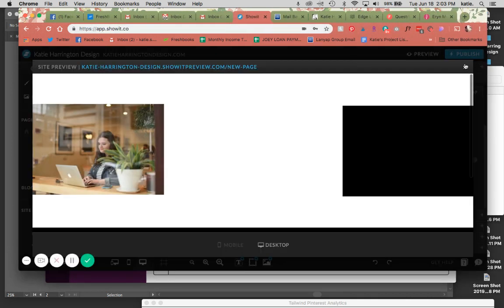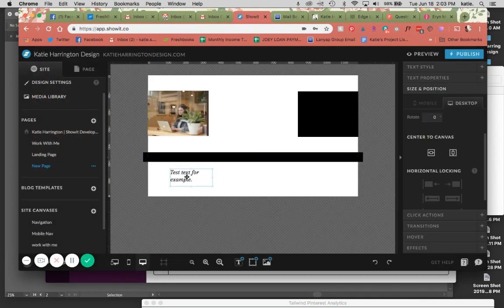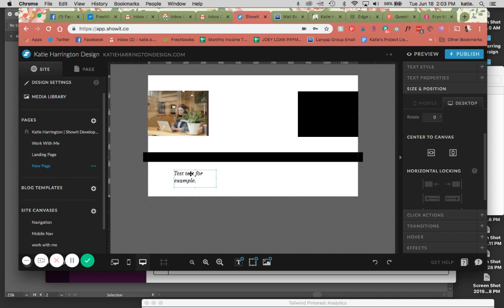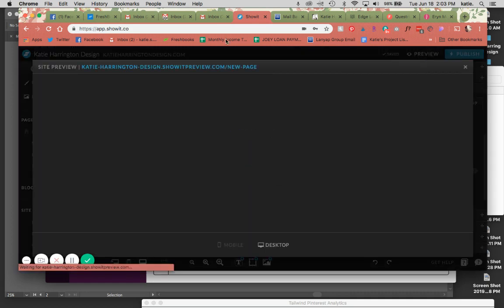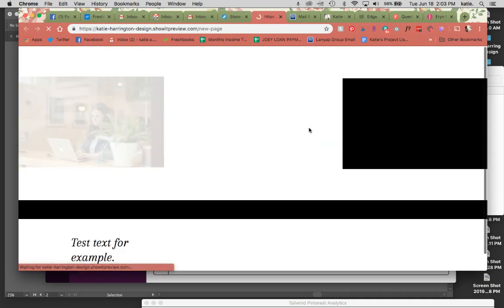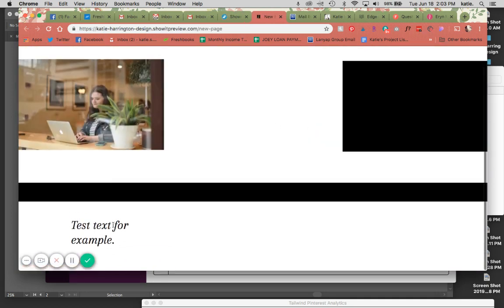Now the difference when you're using text here, let's use this for example. See how I have it on two lines here? If you put it over to the left with no stretching, it's going to stay the way that it looks here.